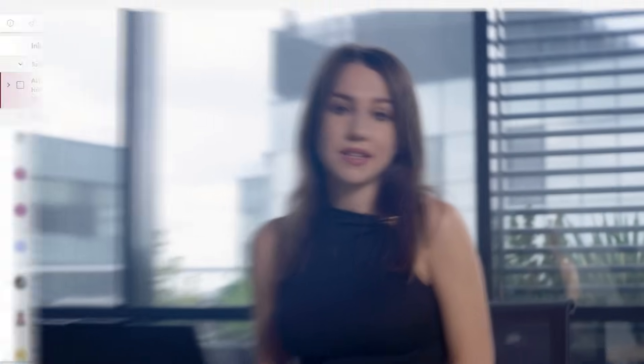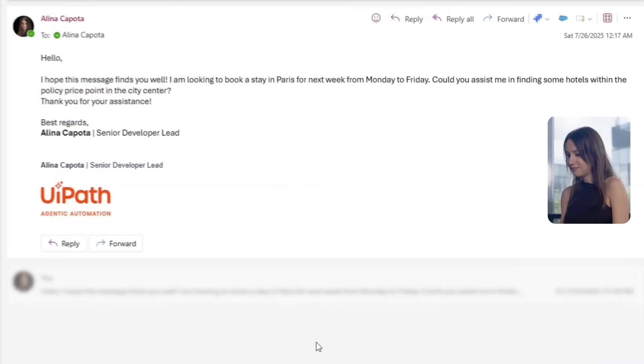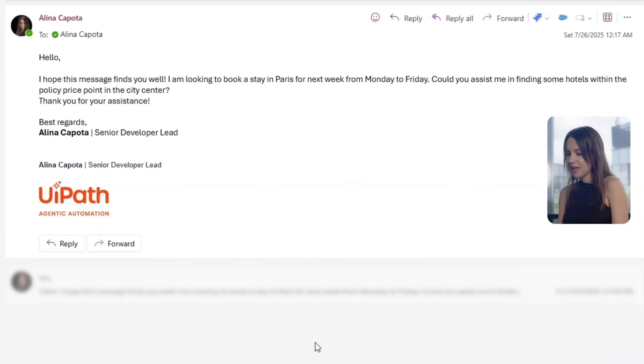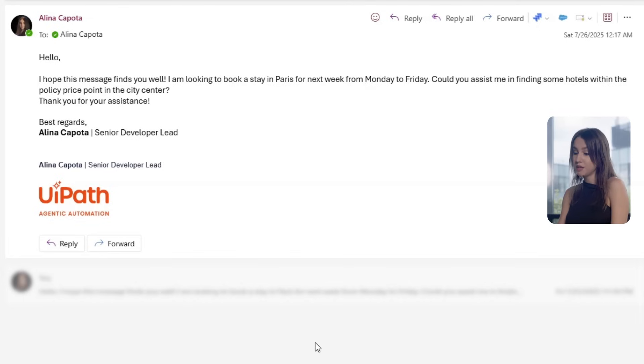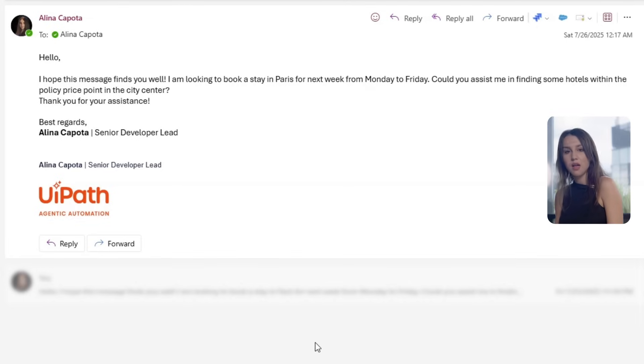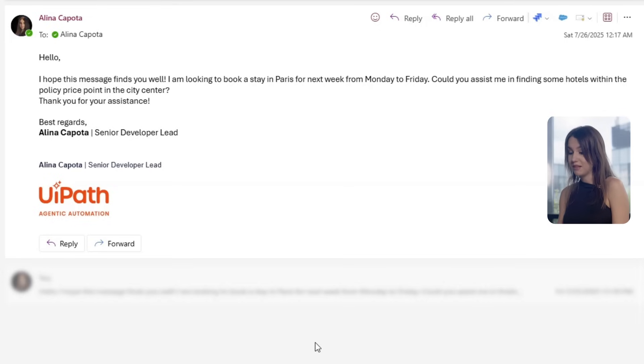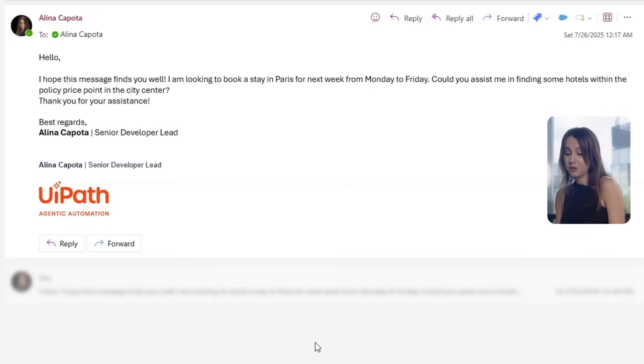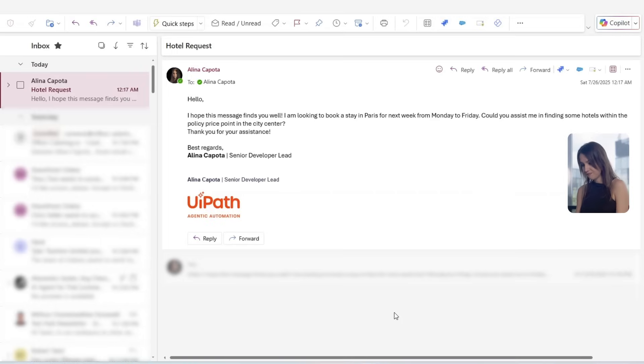Today, we'll automate business travel bookings. When traveling, employees raise travel requests via email, like this one, that we need to comply to a company policy. Our agent will verify these requests against the company's travel policy using Retrieval Augmented Generation, or RAG. The agent understands the requests received via email and searches for options depending on the employee's request, so that the results are accurate and based on the actual company policies.